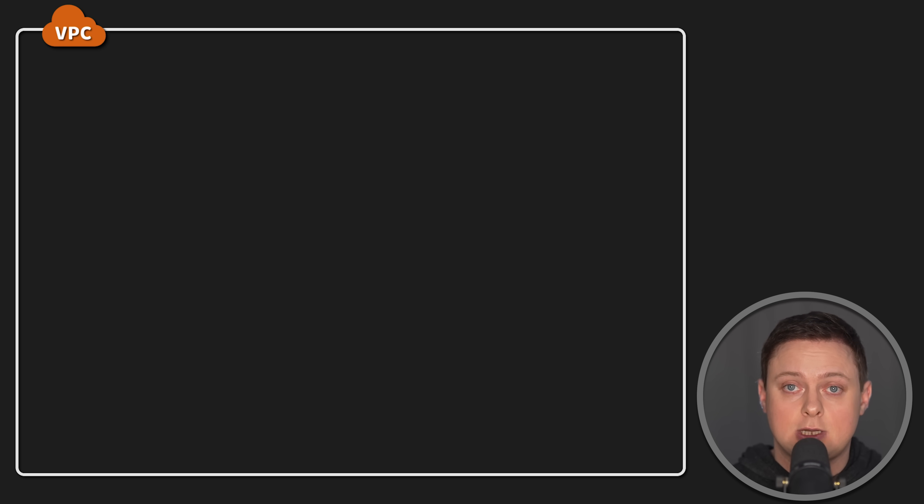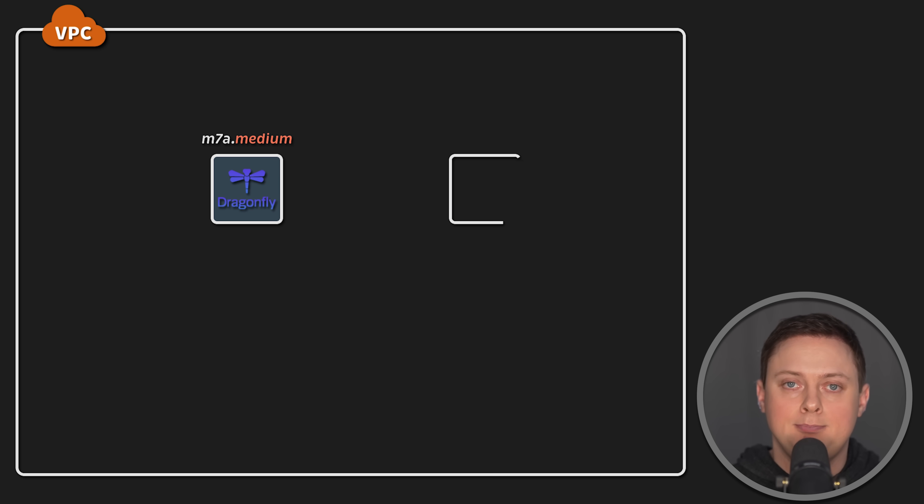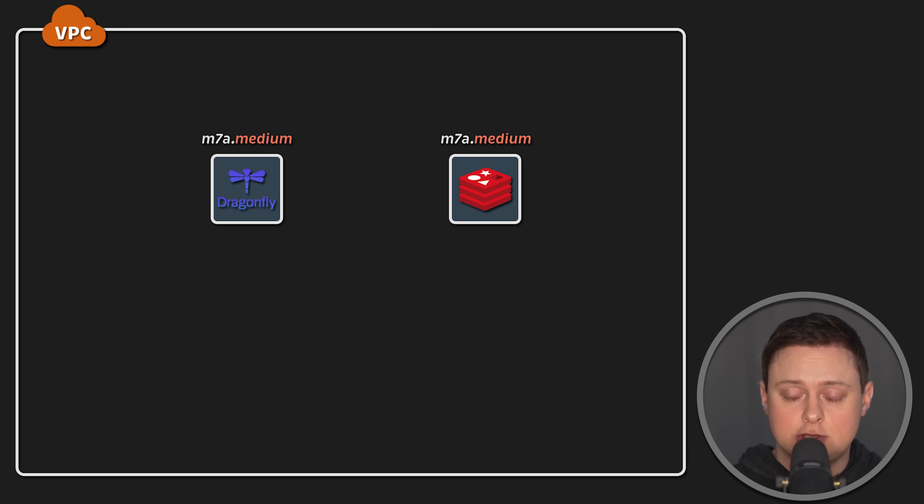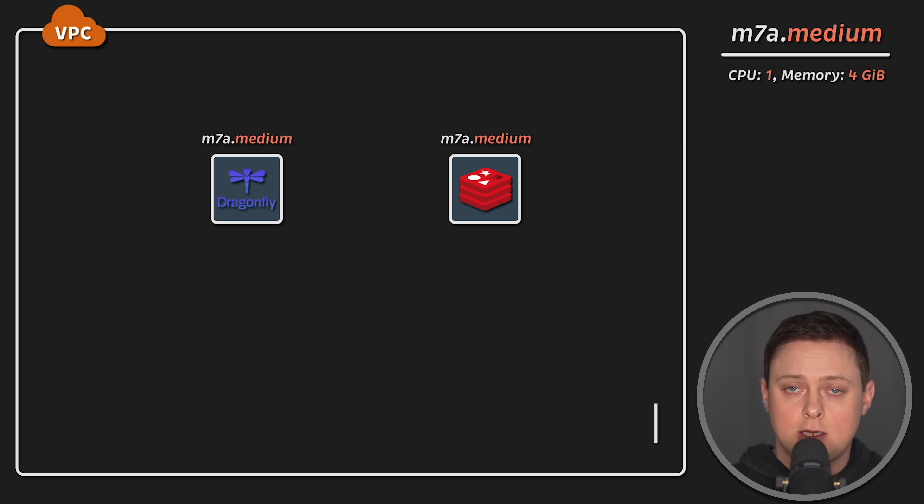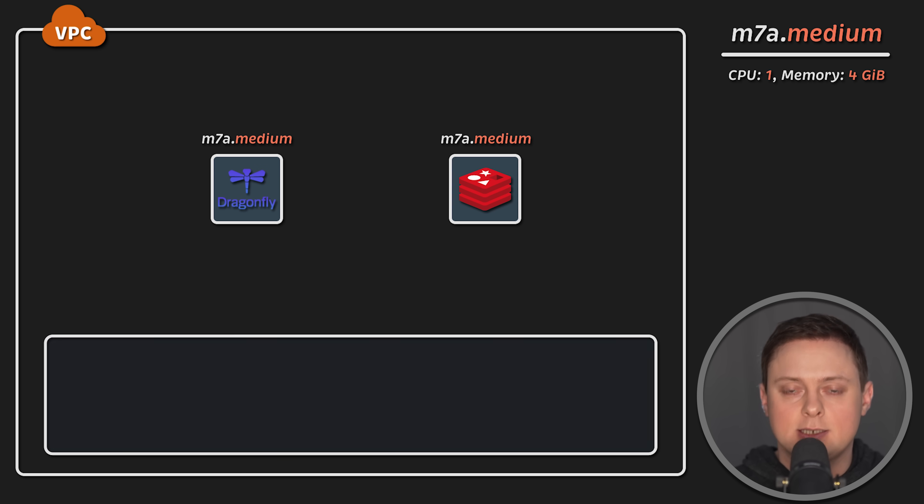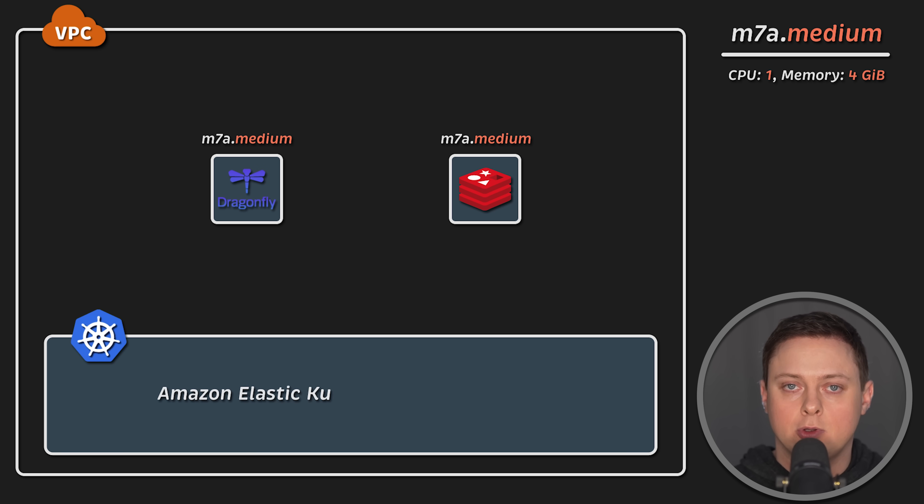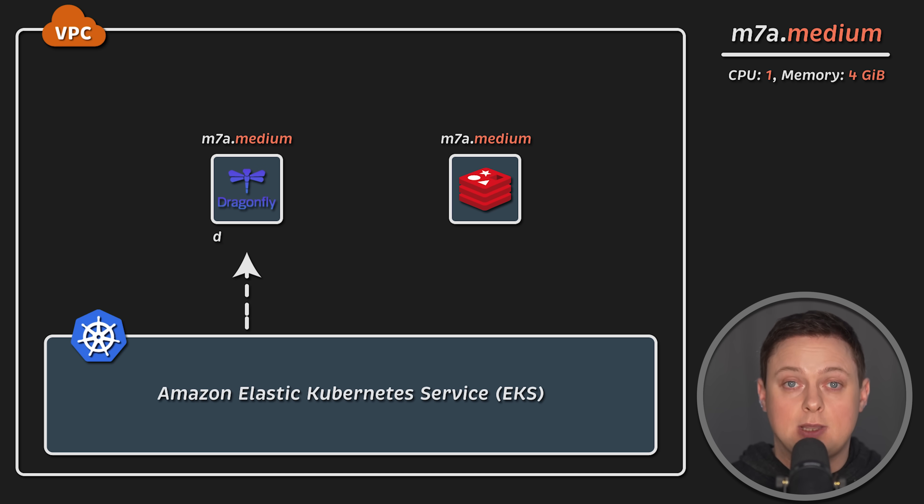In the first test, to establish a baseline, we'll use M7A Medium EC2 instances for each cache. It has one virtual CPU and 4GB of memory, and we'll use an EKS cluster to deploy clients to generate load.